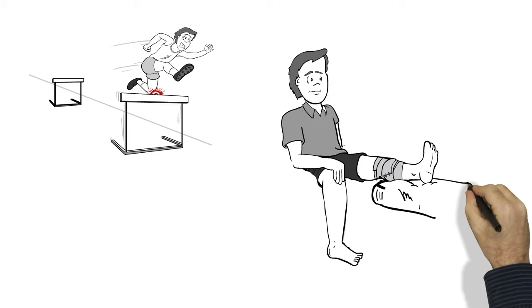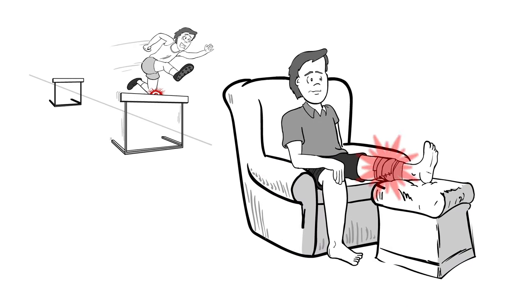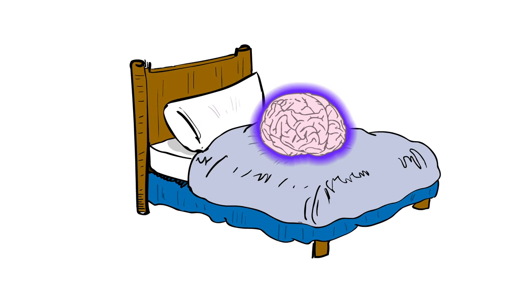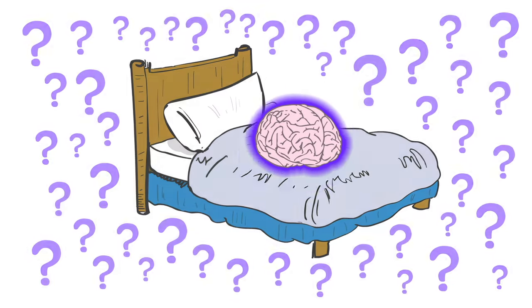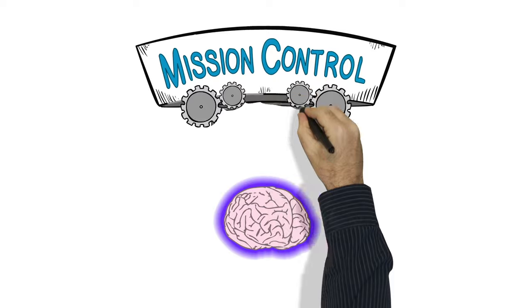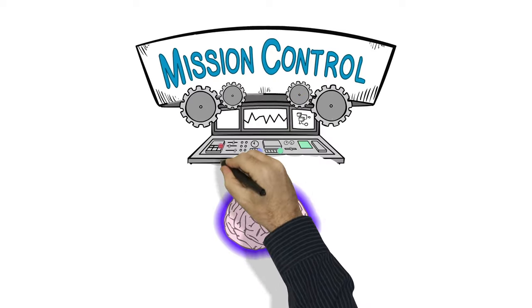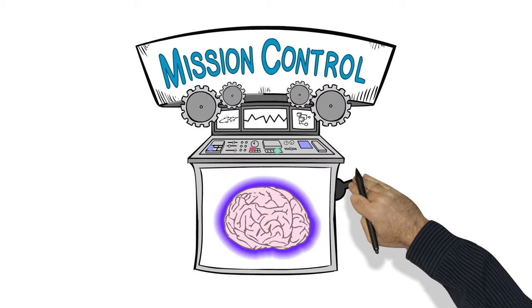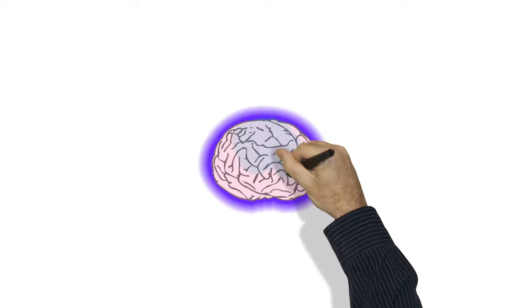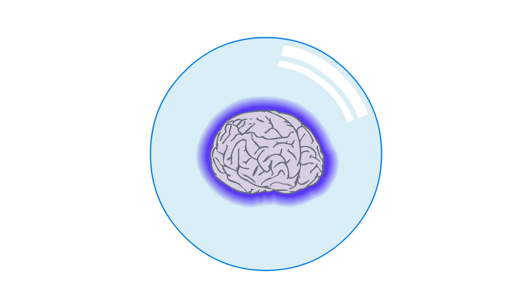If you hurt your knee, you can't run until it's healed and strong again, or else you might make things worse. It's the same with a concussion. Except, how do you rest and recover the brain? Since the brain is involved with pretty much everything you do, resting it requires taking a break in a few different ways.